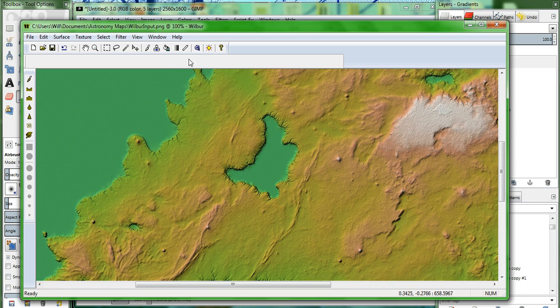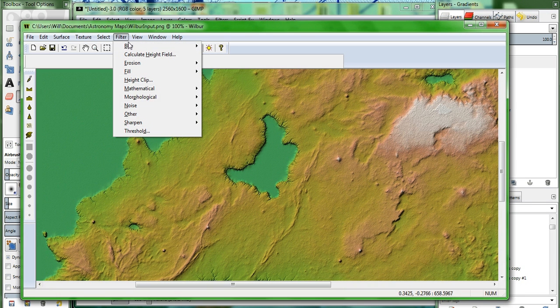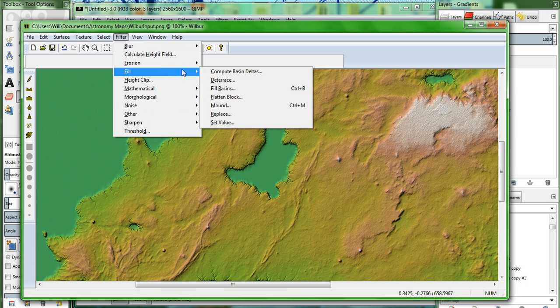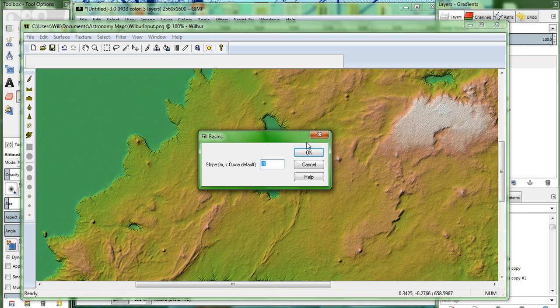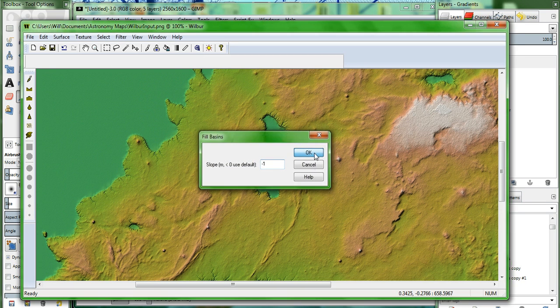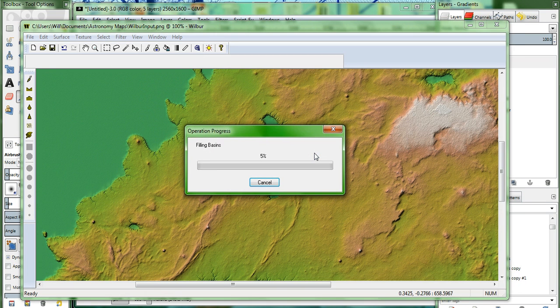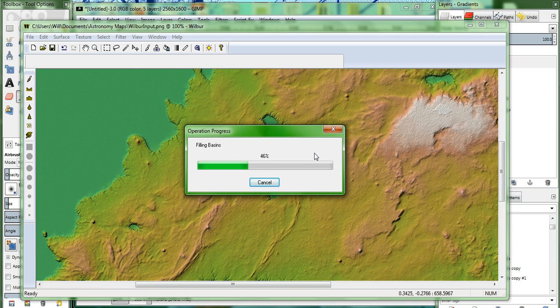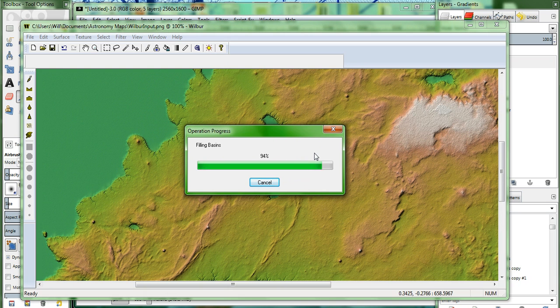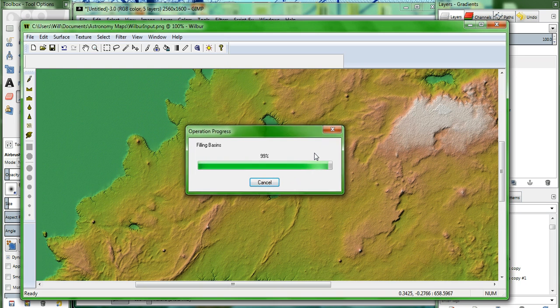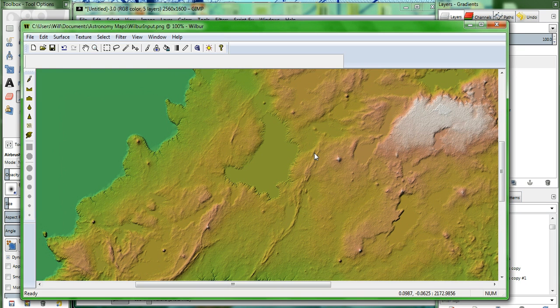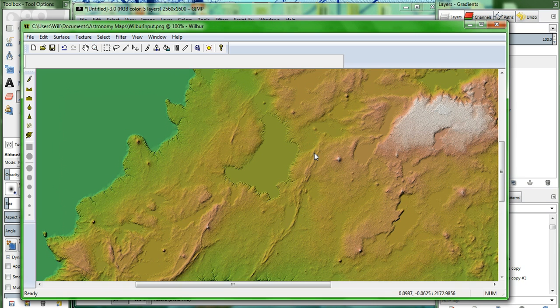Next thing we do is what I hinted at earlier. We're going to be filling the basins. Fill. Fill basins. Keep the default settings. And what this does is it fills in all the low areas inside the land masses. We'll still have our lakes defined in the GIMP image, and you'll see that when we go back into it. But this allows Wilbur's incise flow, which we're going to use here in just a few minutes, to cut rivers that'll go ahead and drain naturally down to the sea, just as they do here on planet Earth.